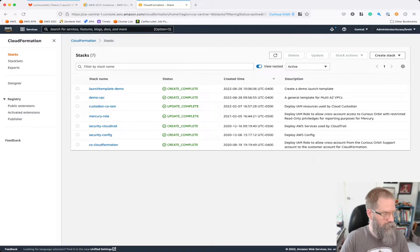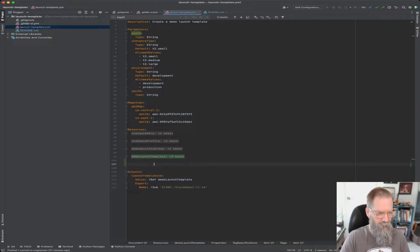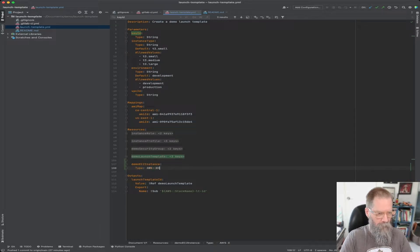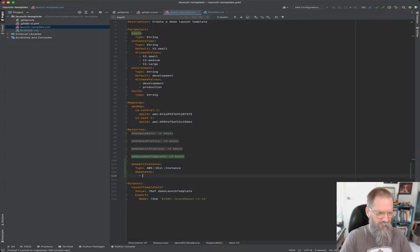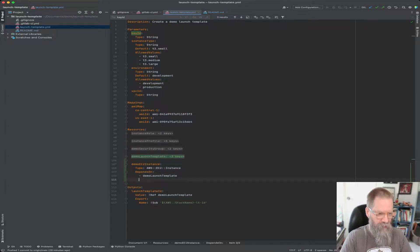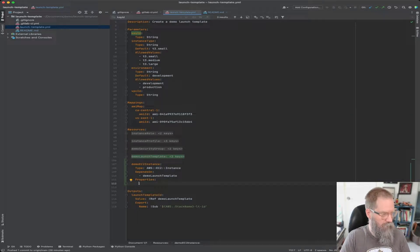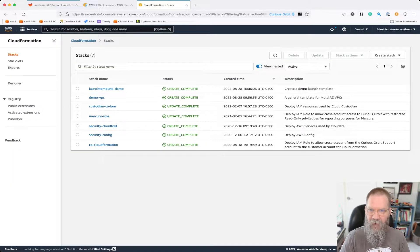We're going to go over here and say 'demo EC2 instance'. Like we often do, I'm going to put in a DependsOn statement here, and I'm going to say this depends on the demo launch template — it actually depends on it. Then we're going to say properties, and let's have a look at what we need to supply.